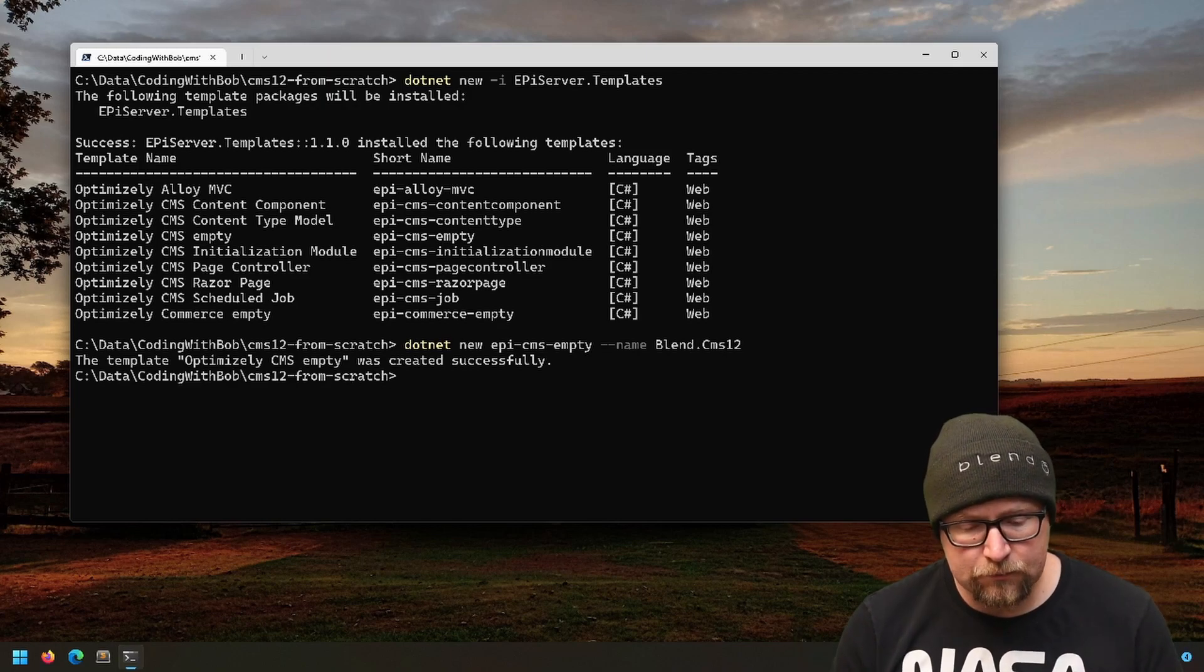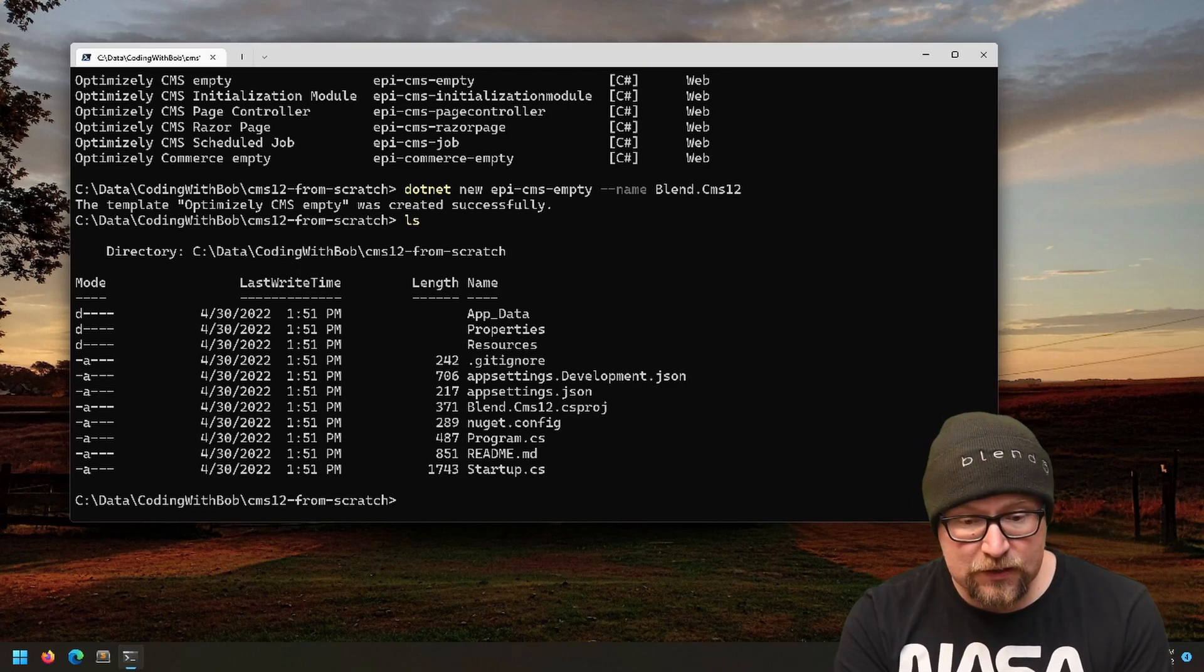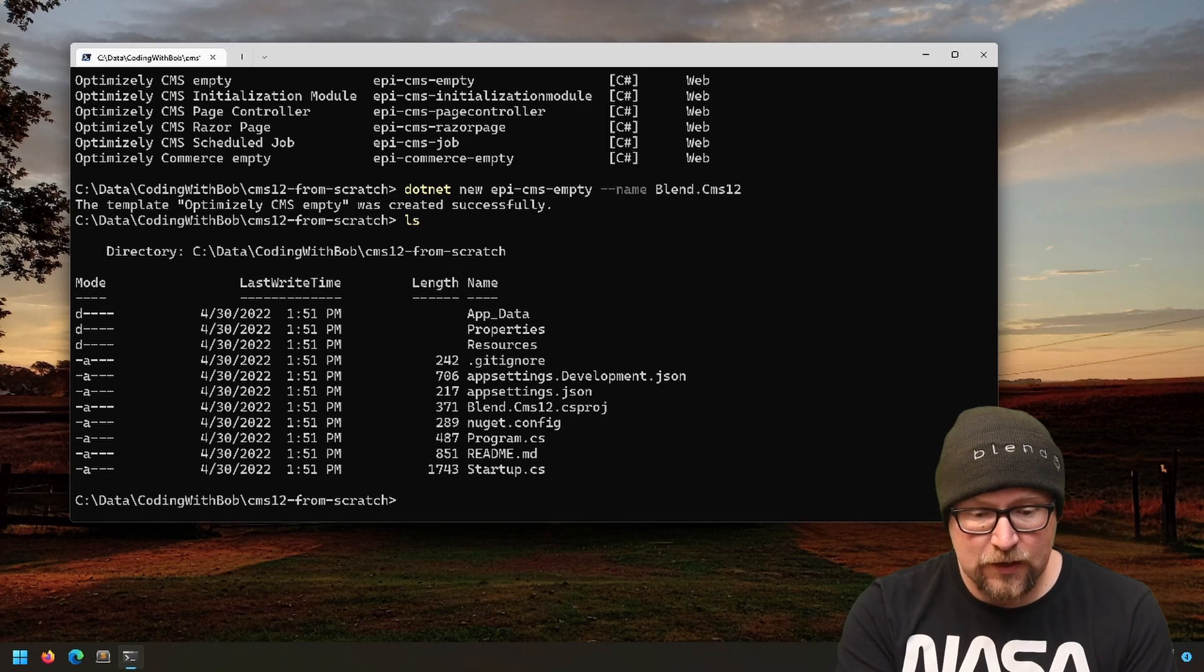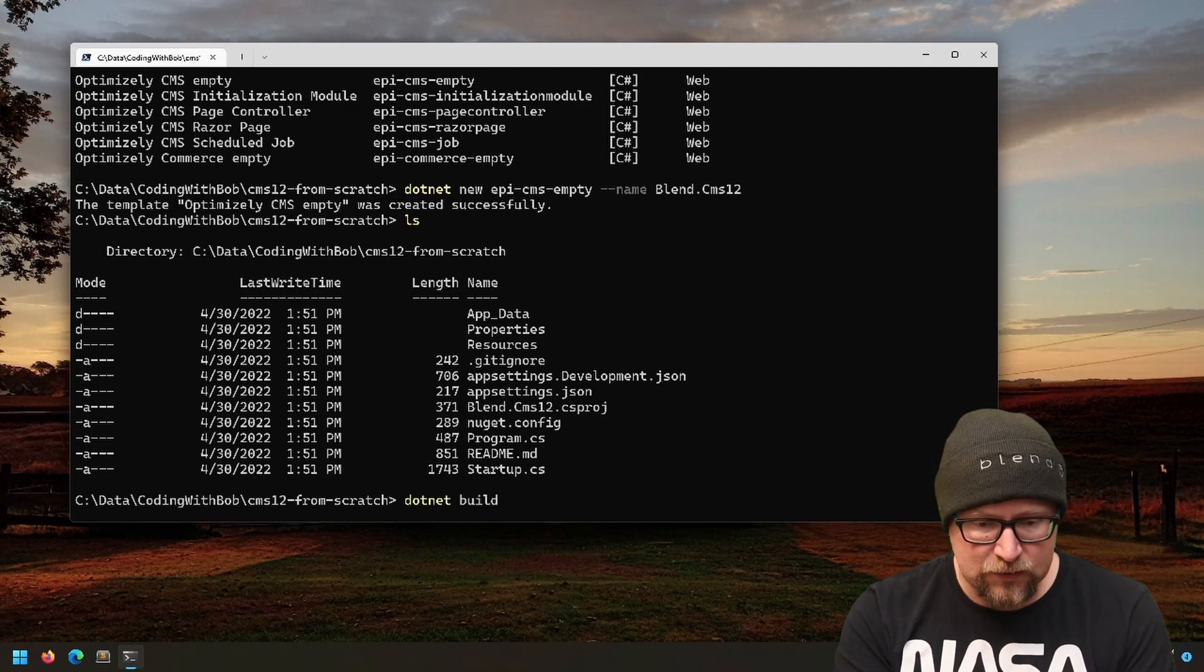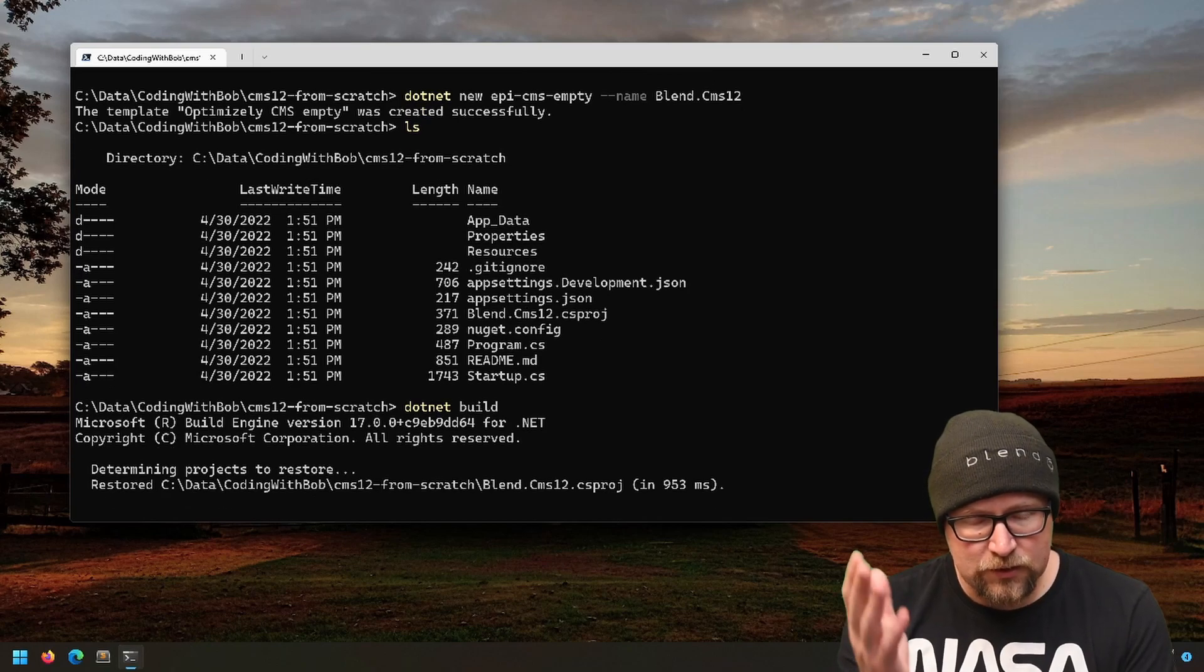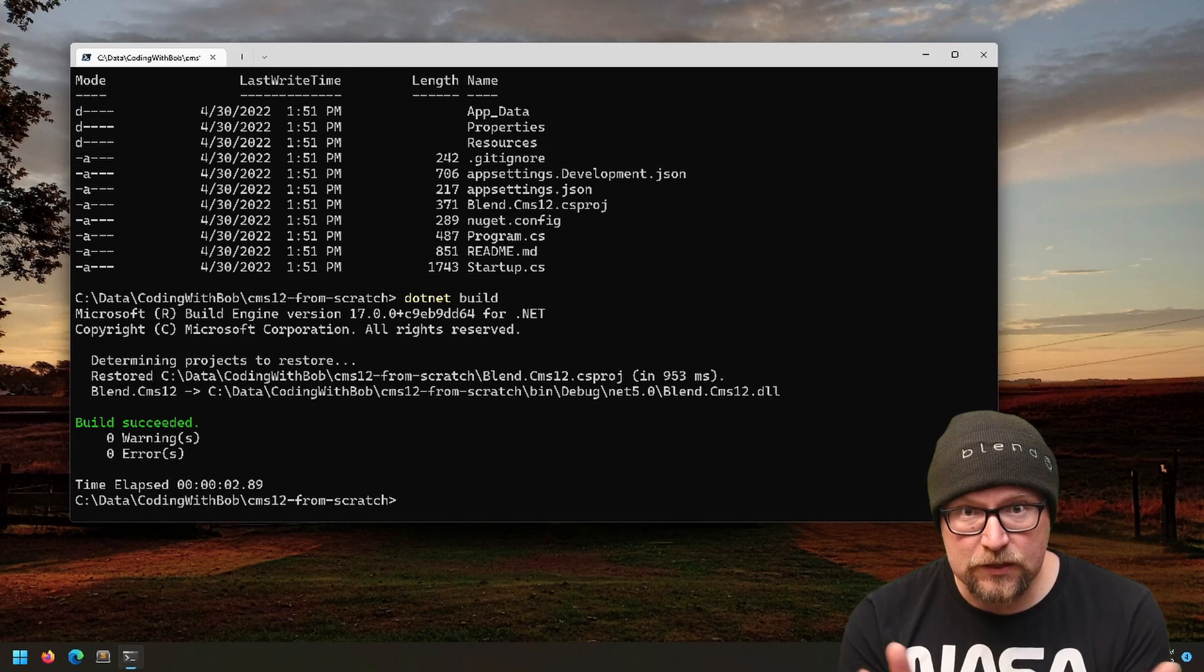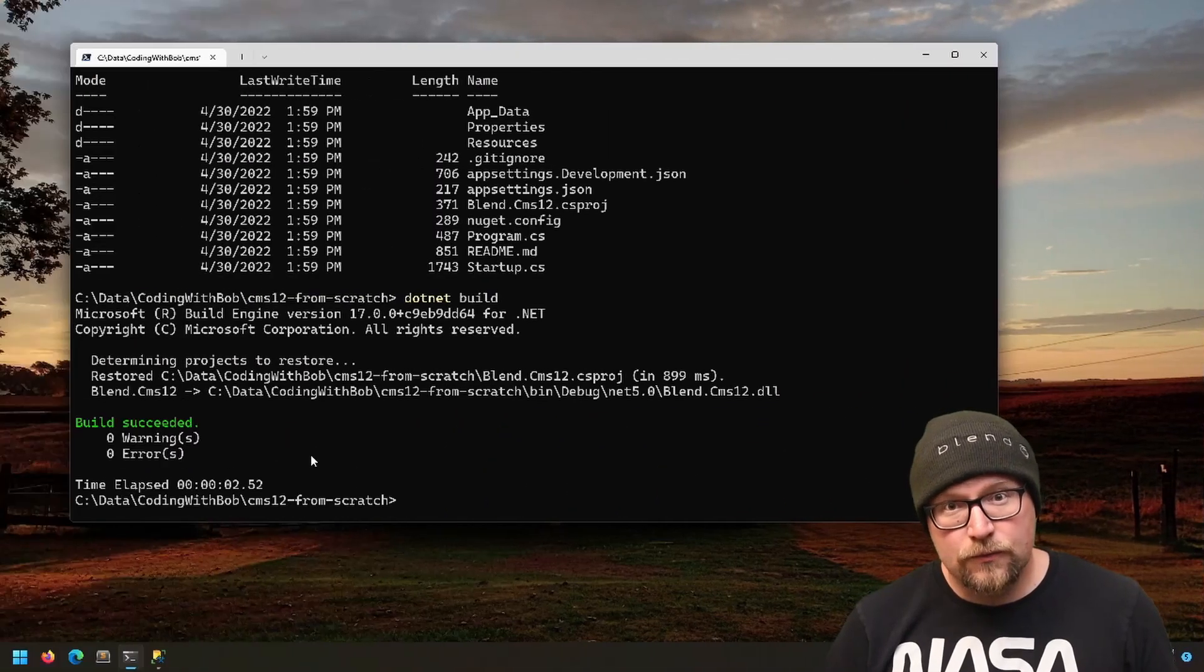That's it. As you can see, we've got a Blend.CMS.csproj and all the typical .NET stuff. In fact, we can even do dotnet build at this point, and the project will restore all the NuGet packages and build. Easy peasy.